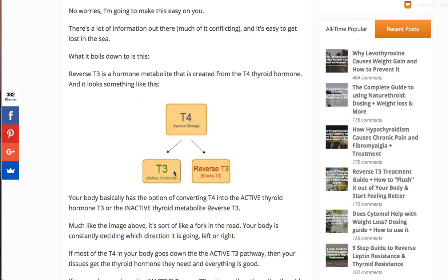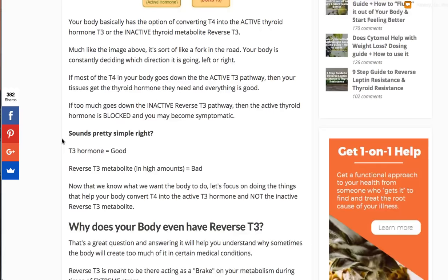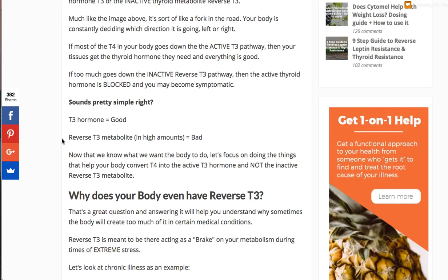In a nutshell, that's reverse T3. To sum it up: T3 hormone is good, reverse T3 is bad — generally. If you have thyroid disease, that's mostly true. So why do you even have reverse T3? It's actually a brilliant system that your body created. Let's say you're sick in the hospital and your body needs to use nutrients for some purpose other than increasing your metabolism or growing your hair.